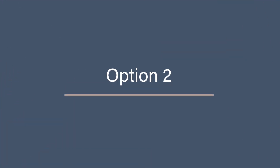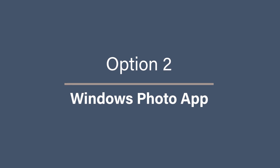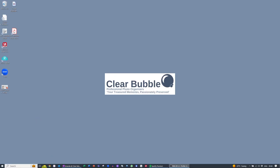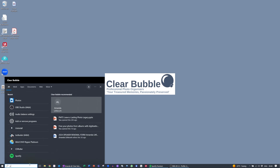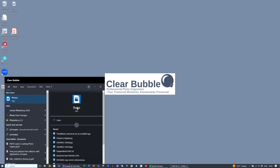Option two: Windows Photos app. A better option for copying your photos over is to use the Photos app that's on your Windows computer. Similar to the USB cable option, connect your phone using the USB cable and say that you trust your device. But to access your photos and import them, we're going to use the Windows Photos app, so search for the Windows Photos app and open it.